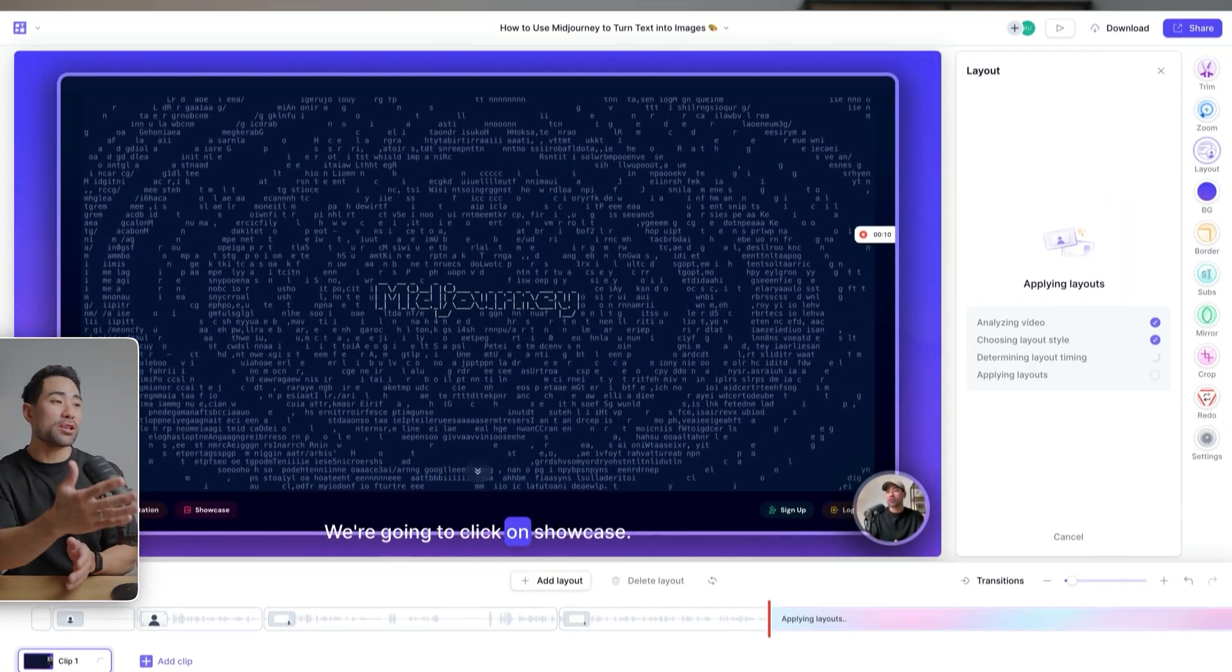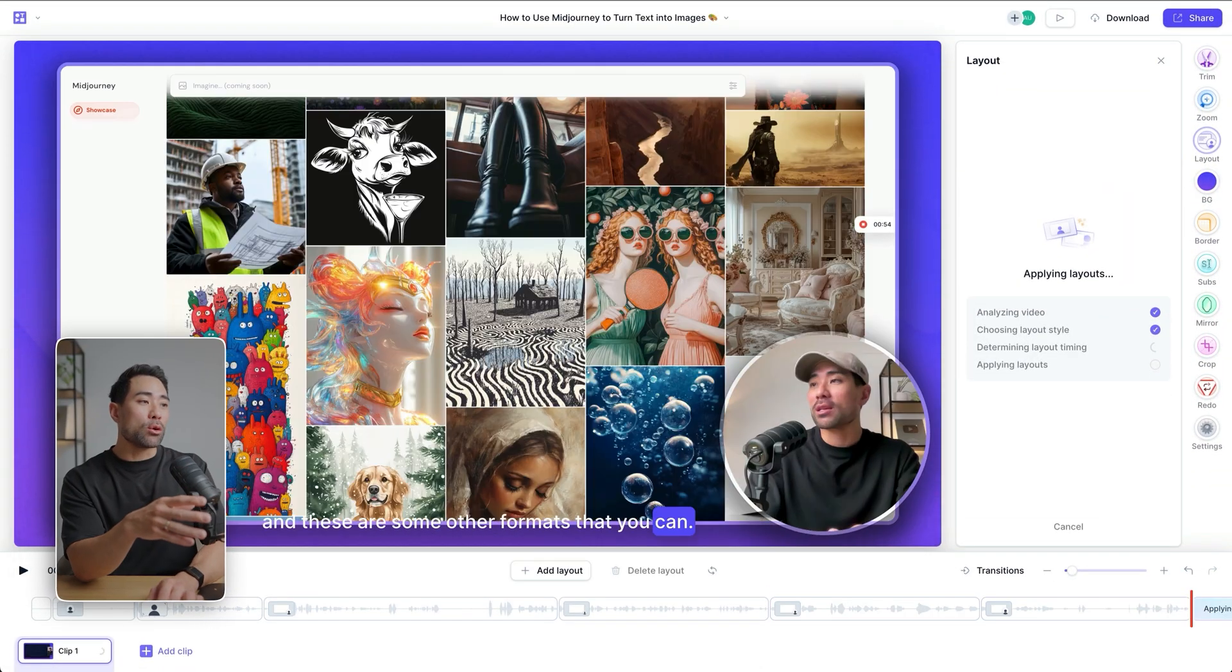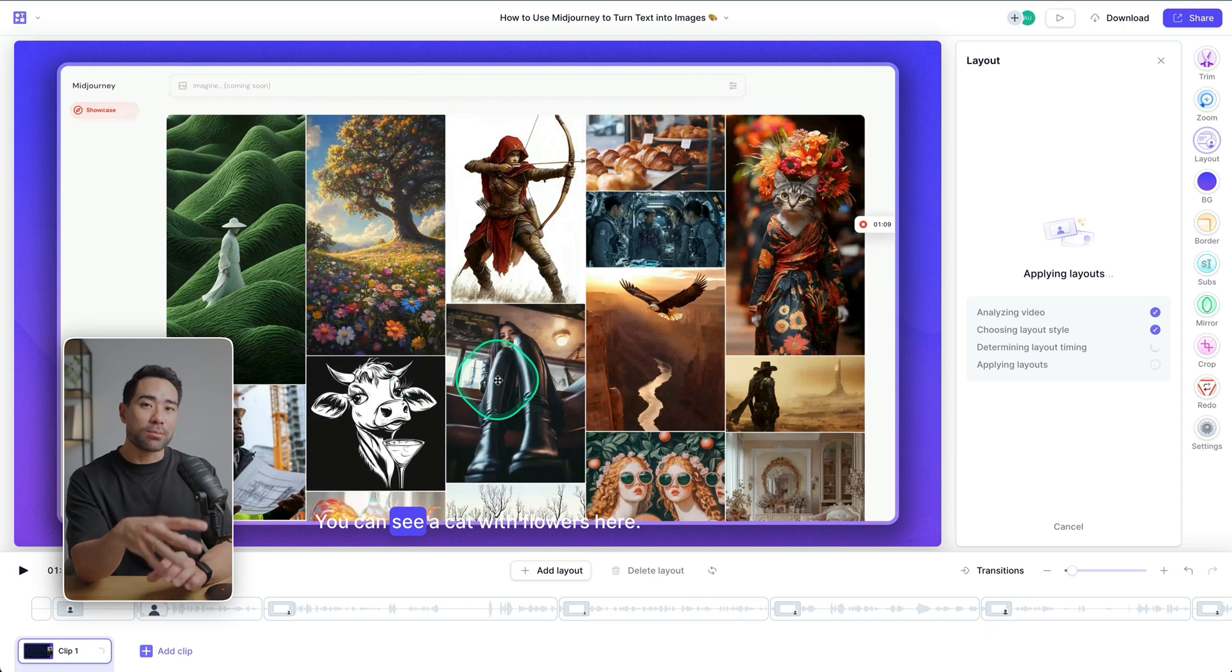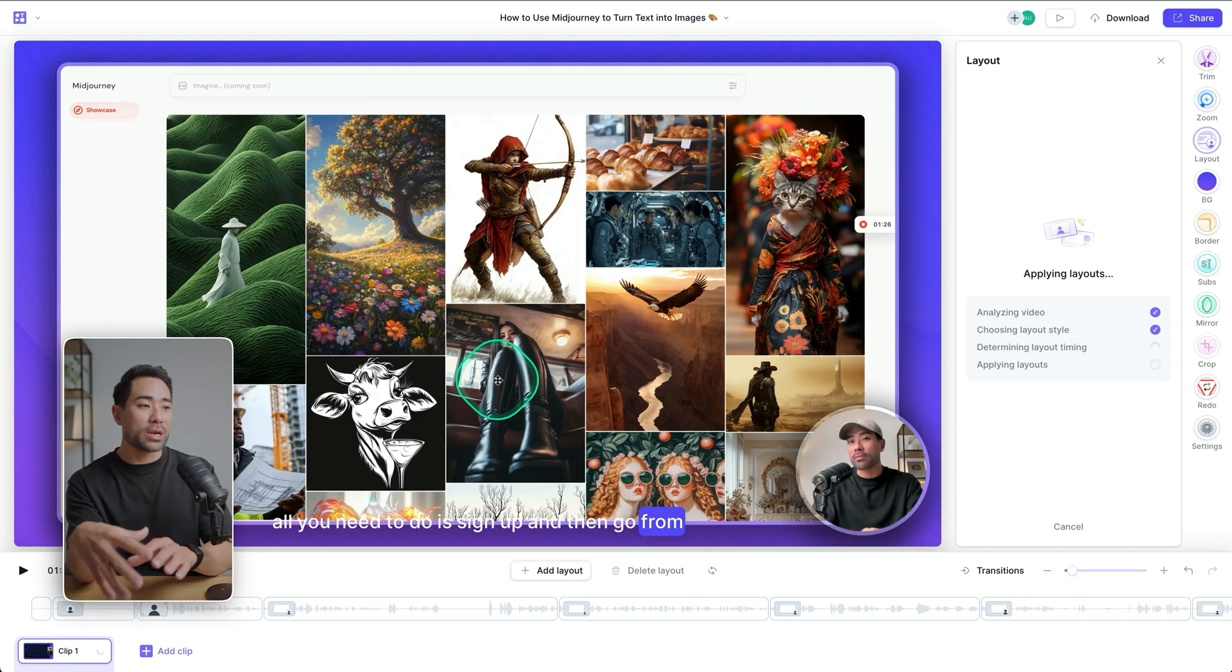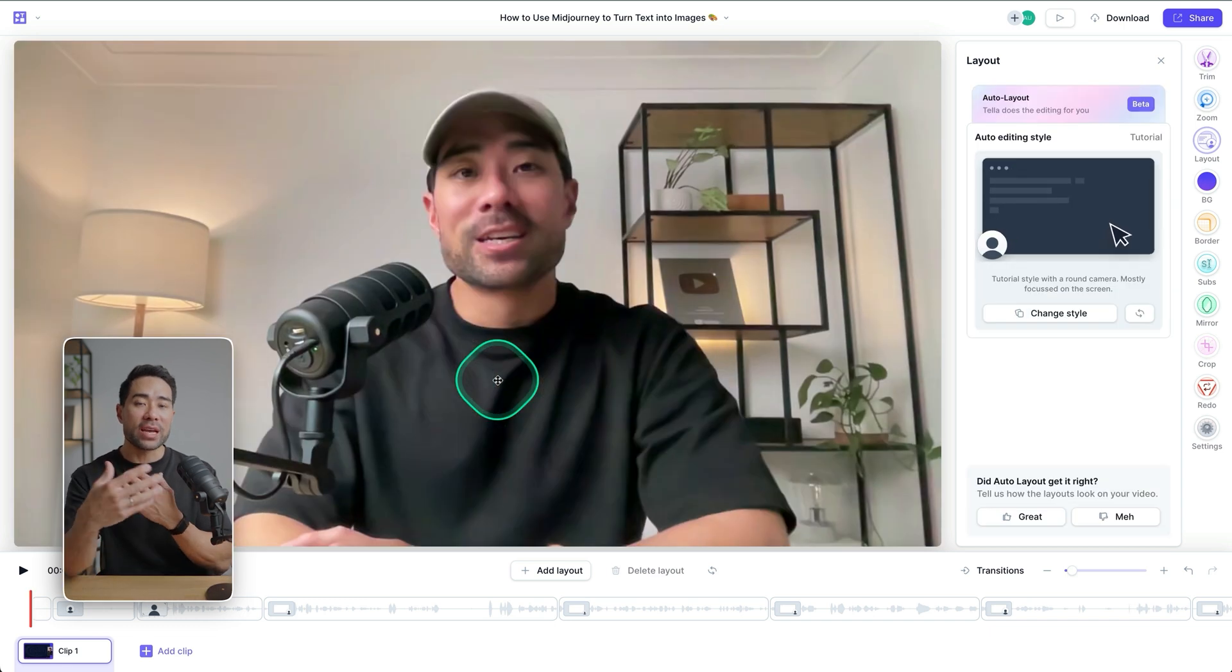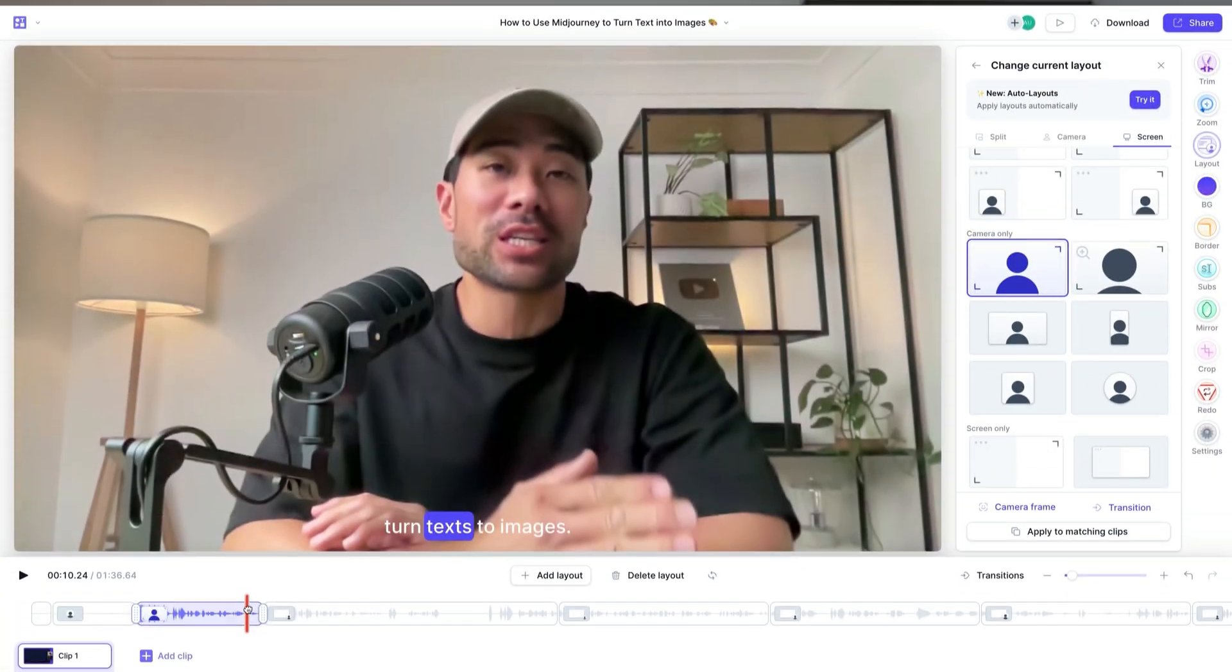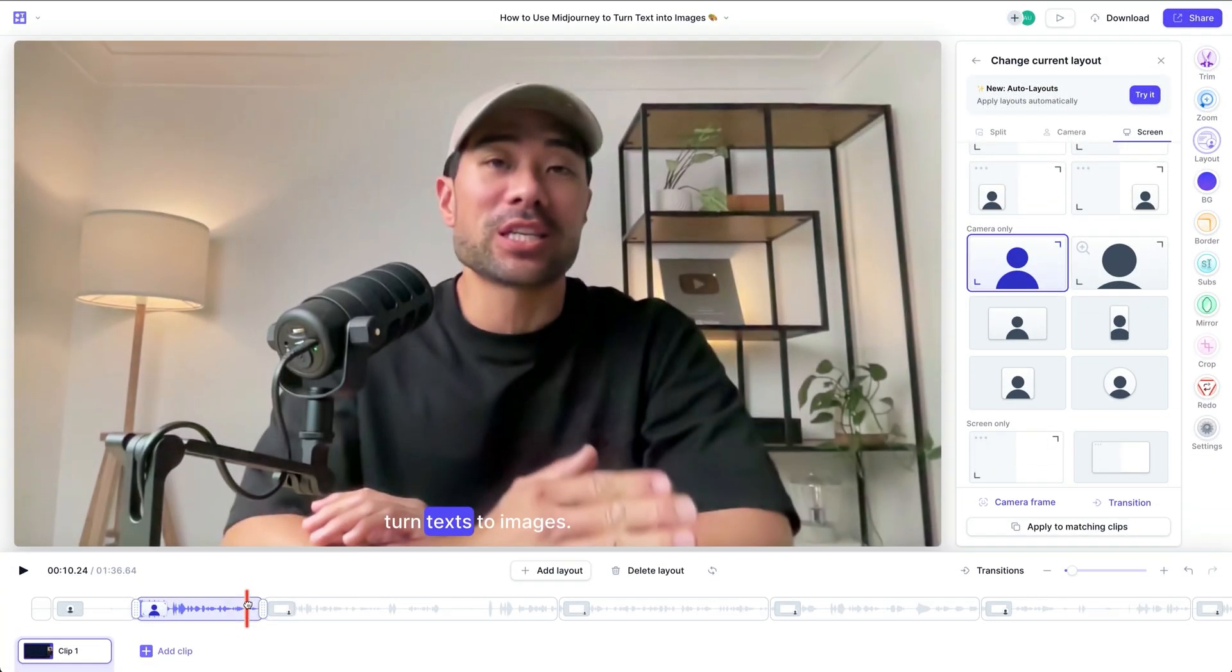What they've just dropped is this brand new feature called Auto Layouts, where it finds the best moments on your screen and yourself and switches between your screen and yourself in the best possible way so that it makes it more interactive, more engaging, and it makes it look like a pro editor edited your video. I'll run a few segments of this so you can see where it actually cut and put in those layouts.